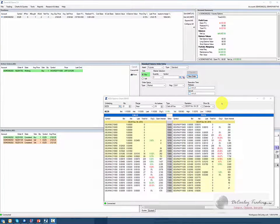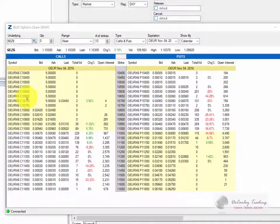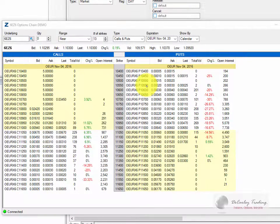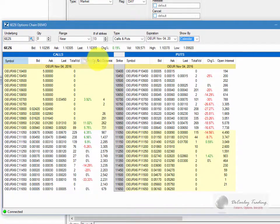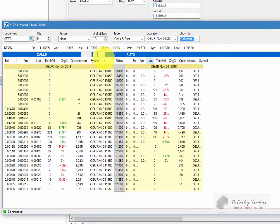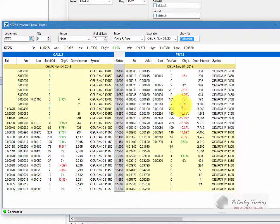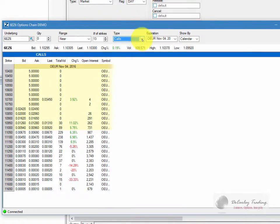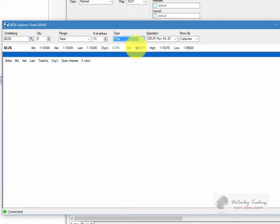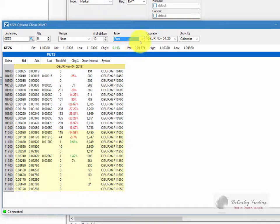Now once again, this window is customizable. By default, you'll notice the call strikes are all the way on the left, whereas the puts are also on the left, but they're centered. You can easily change this by simply dragging and dropping. You can also choose to look at calls or puts rather than both at the same time.